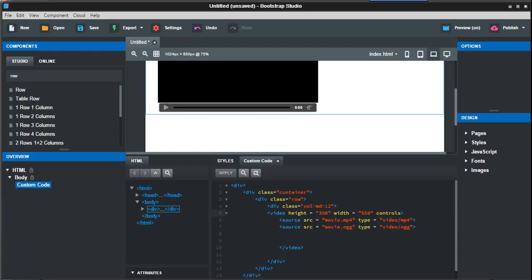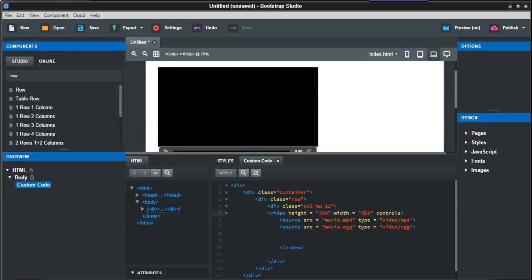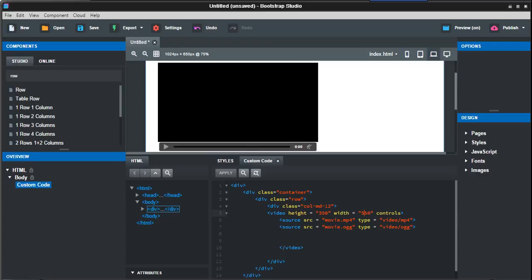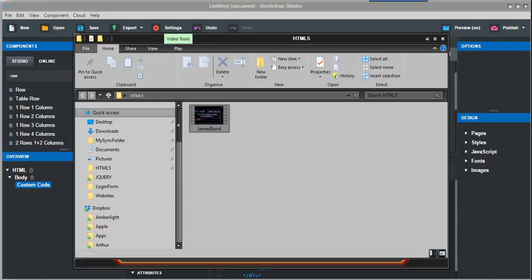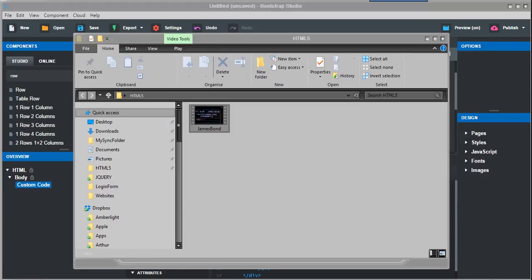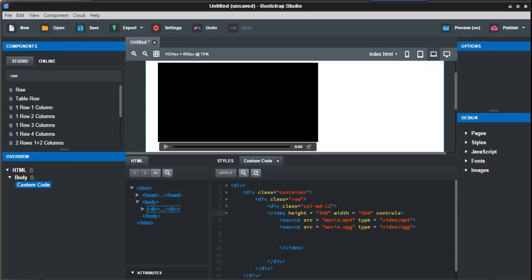So what I want to do now is—the file in the folder is called james bond.mp4—so I'm just going to put james bond in here.